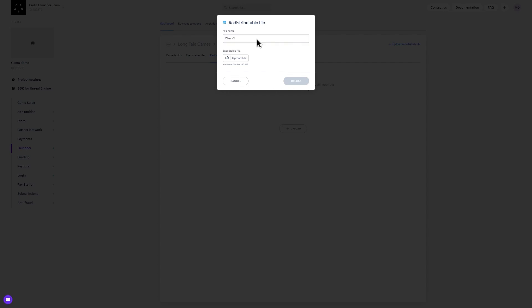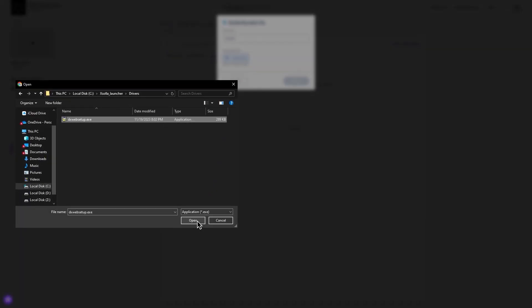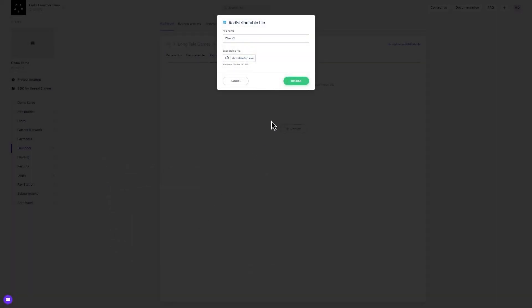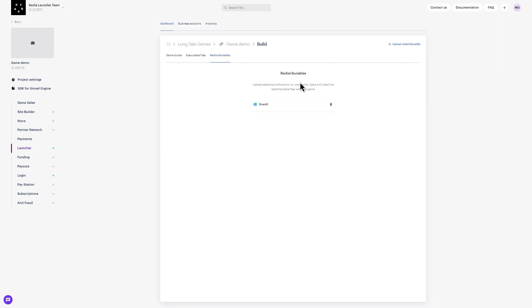Users' game installs will also deliver the utilities. To upload a utility, click here, choose an executable file, and give it a name to identify it in the future.